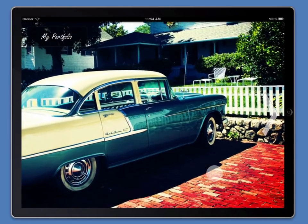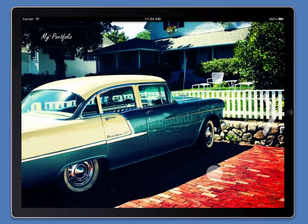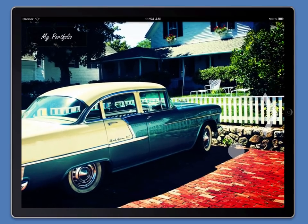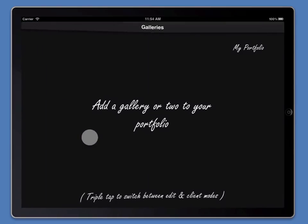At any point, the client, or you, can slide your finger across the screen to swipe into your gallery screen. This is where we'll be adding galleries to Portfolio Pro. We'll see you there later.